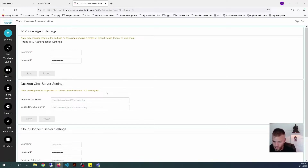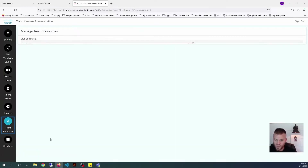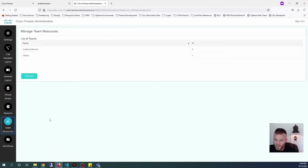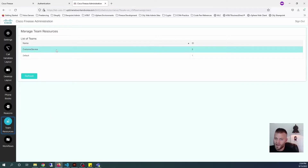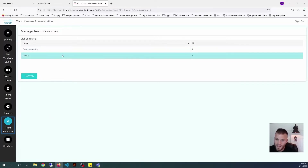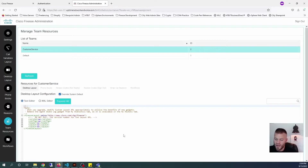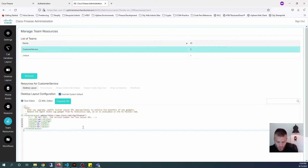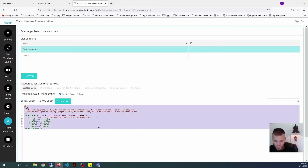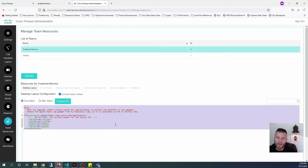This is all stored in an XML file under the Team Resources tab. Select the team that you want to modify — for my case, it's going to be Customer Service. I only want to change the layout for the Customer Service team. So I can just come in here and press Control-A, Control-C.